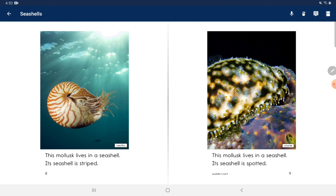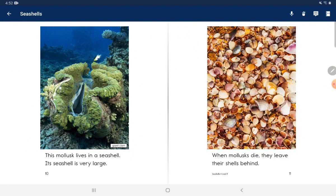This mollusk lives in a seashell. Its seashell is spotted. This mollusk lives in a seashell. Its seashell is very large.